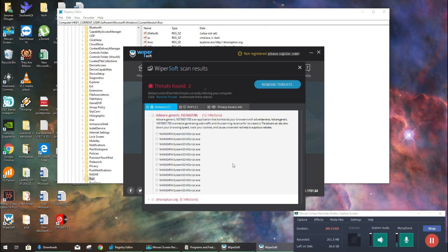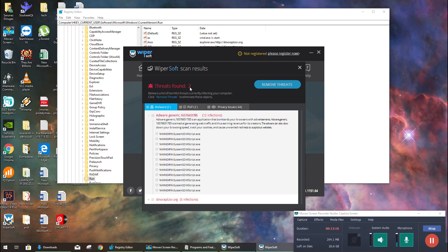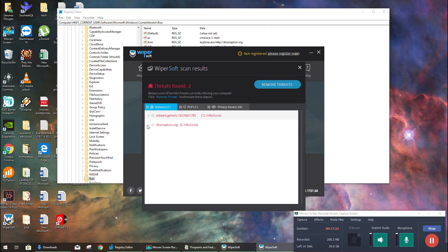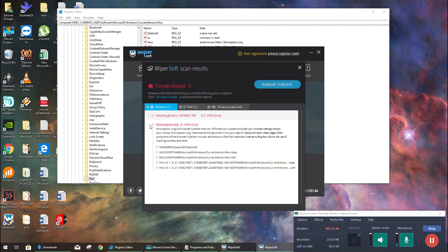Okay, it has finished already. It says that it has found like just two threats, but let's see. There is something more. Okay, 12 infections of adware and also the problem I'm encountering now is Dinoraptor. So let's see what it found here.